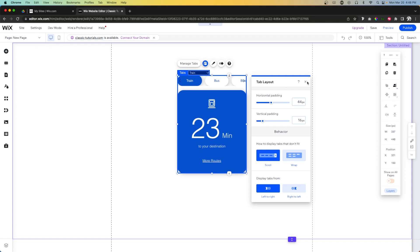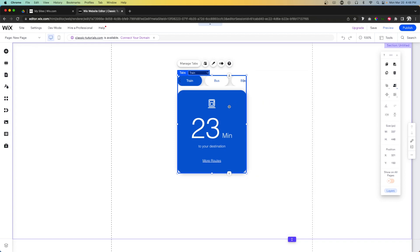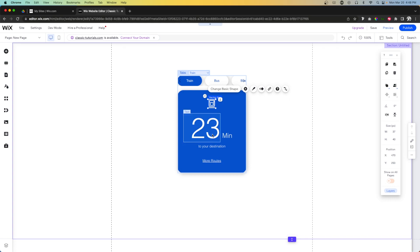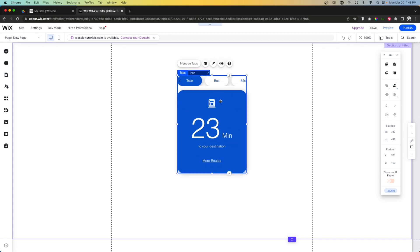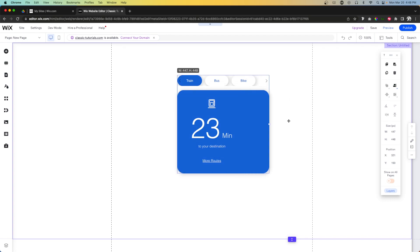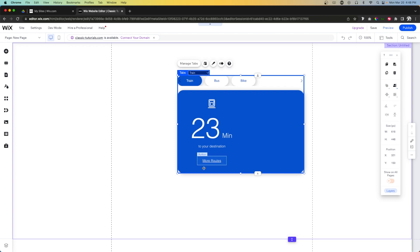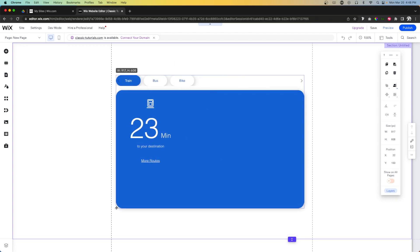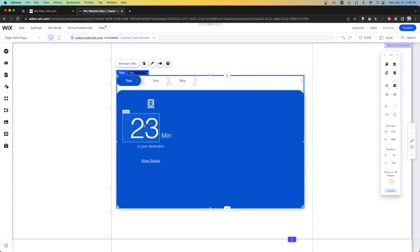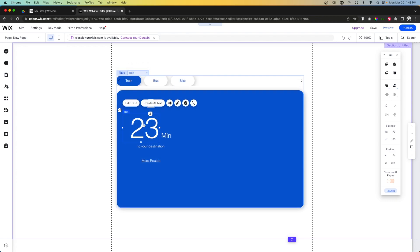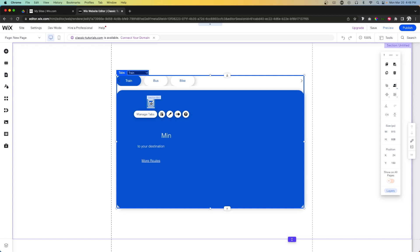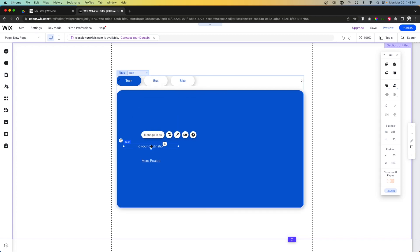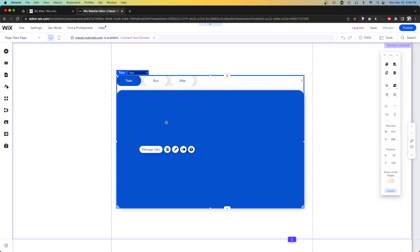But then once you're done designing the tabs, you can actually come into the tab group themselves and you can design these containers however you want, which I actually really like. You can make them a lot bigger and just adjust the design however you want.